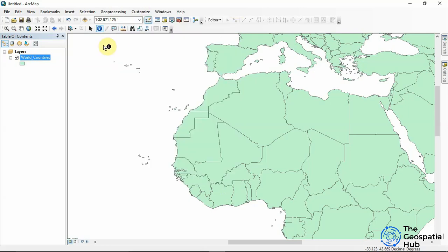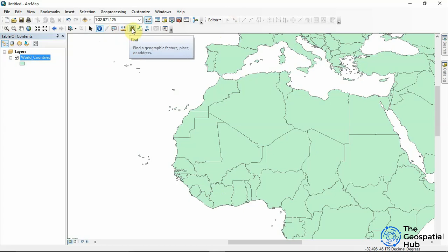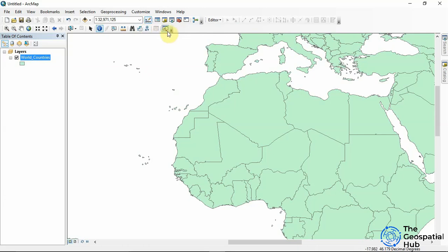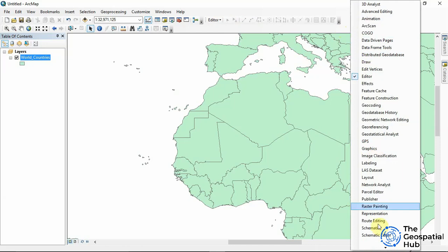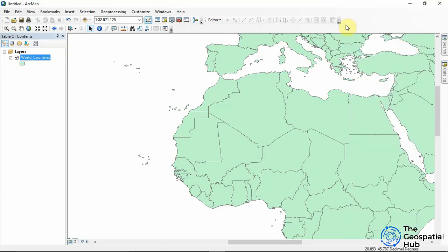We also have the HTML Pop-up, the Measure tool to measure distances, Find, Find Route, and Go To XY where you input a coordinate and it flashes it on the map. To access additional tools, right-click anywhere on the toolbar area and you can add many more toolbars. We'll learn more about all of these in the following tutorials — that's a brief overview of the ArcMap interface.